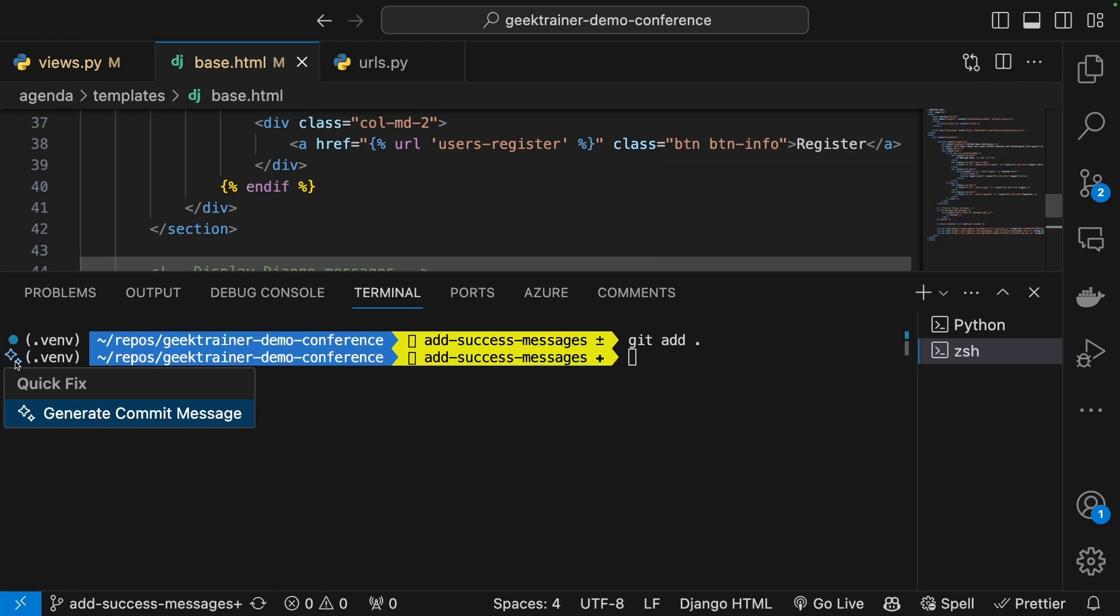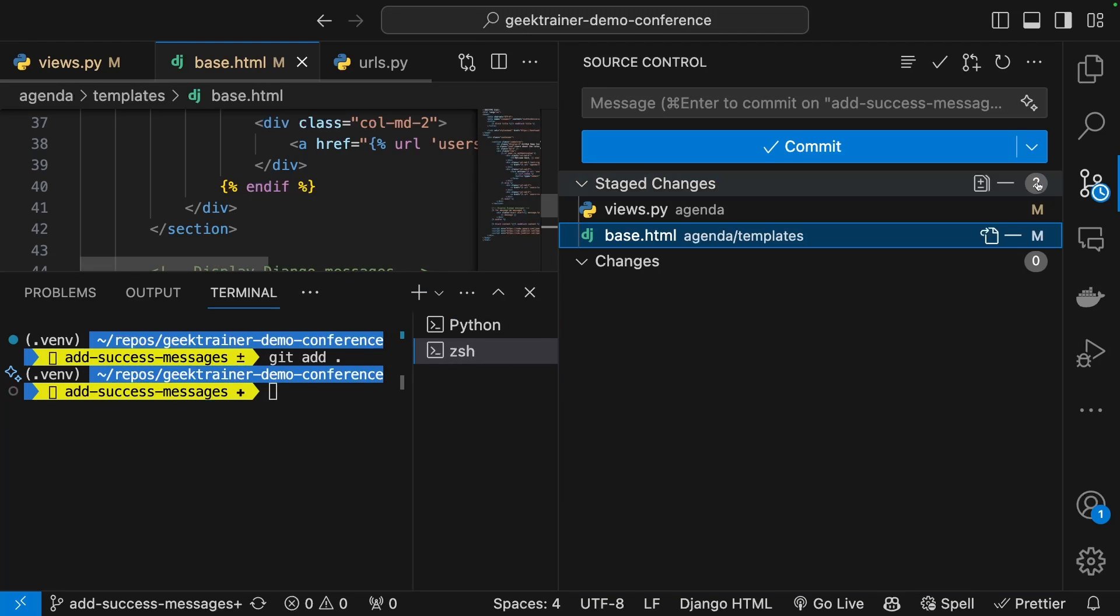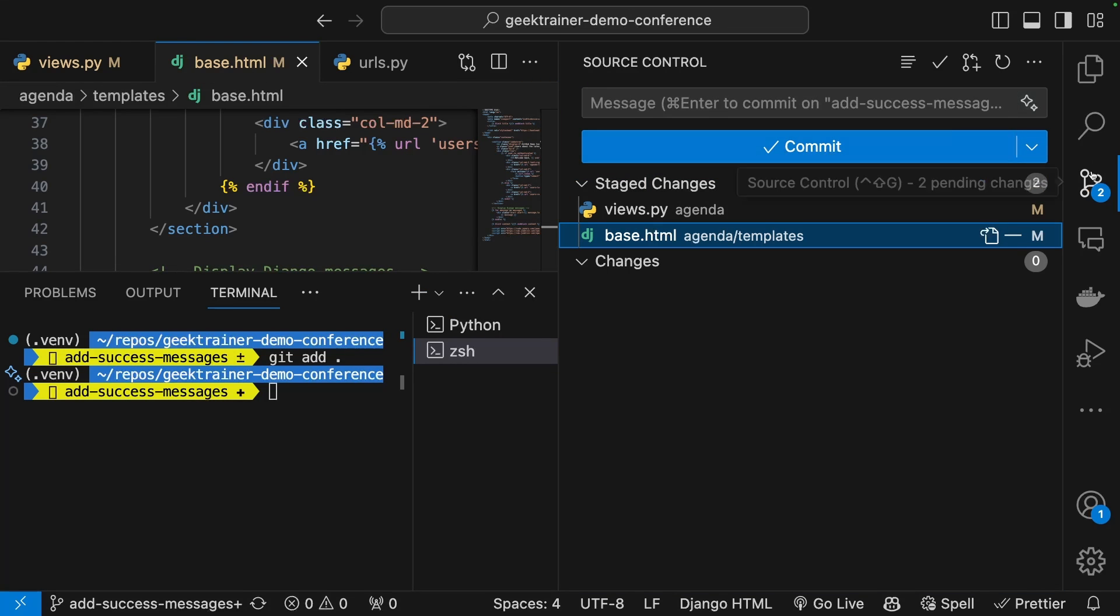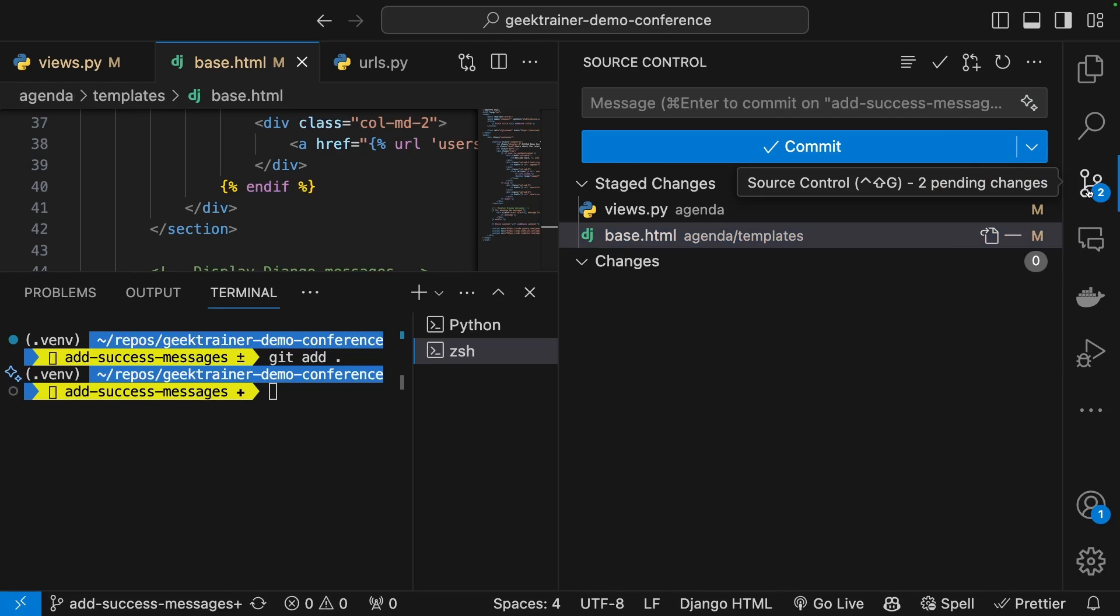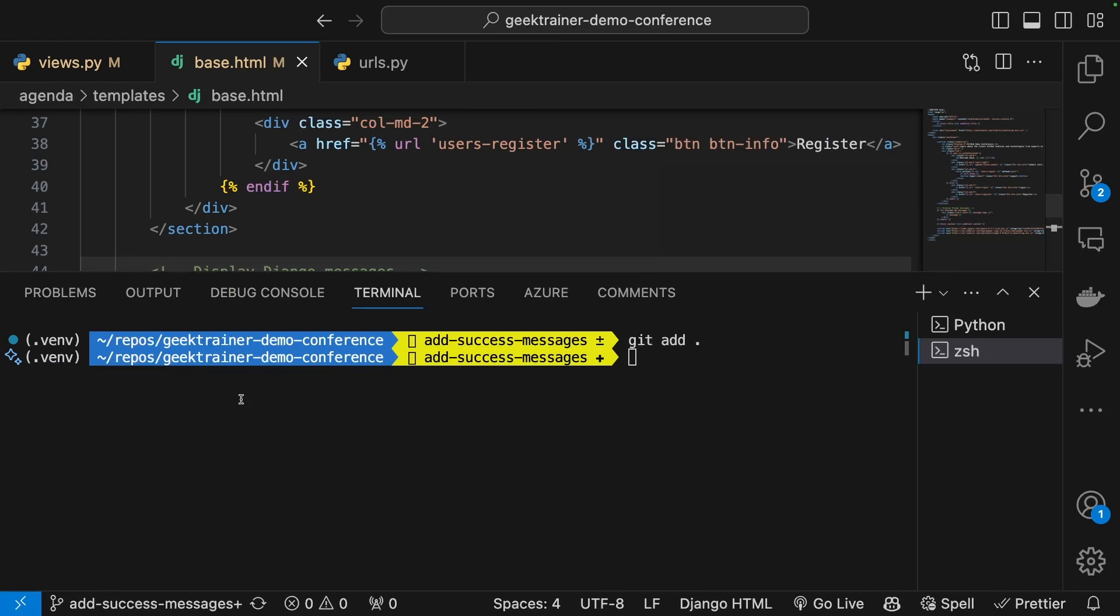But in my case, since I really like to do things on the command line, I'm going to highlight the one that's here on the command line. And when I hit this drop down, you'll notice that it gives me a suggestion to generate a commit message. It's doing that because it saw the fact that I use this git add.